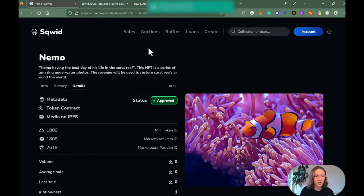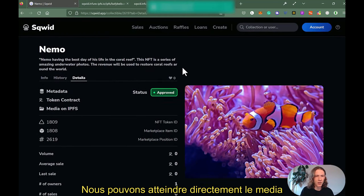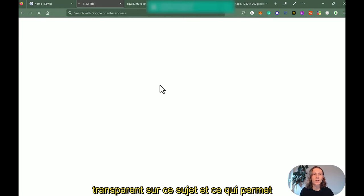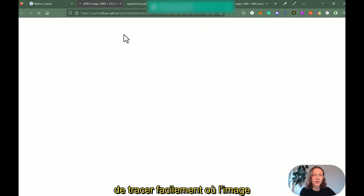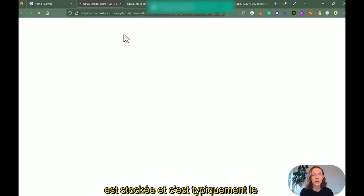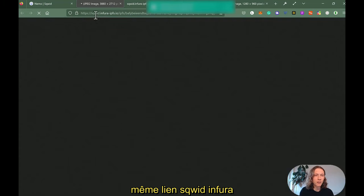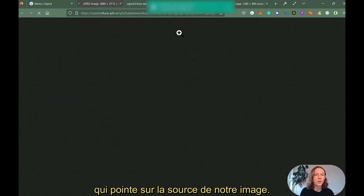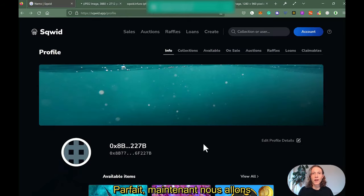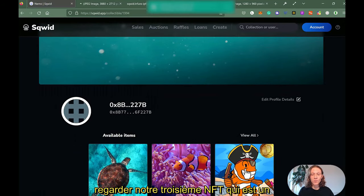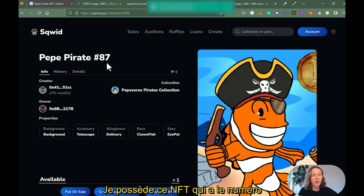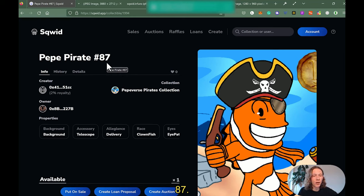We can also go to the media on IPFS directly. Squid is very transparent about this, making it easy to track where the image is stored. Basically it's the same link structure — squid.infura.ipfs.io — and then an ID that points to the image source. Now we're going to look at the third NFT, which is a Peep Pirate. I'm owning this NFT at number 87.